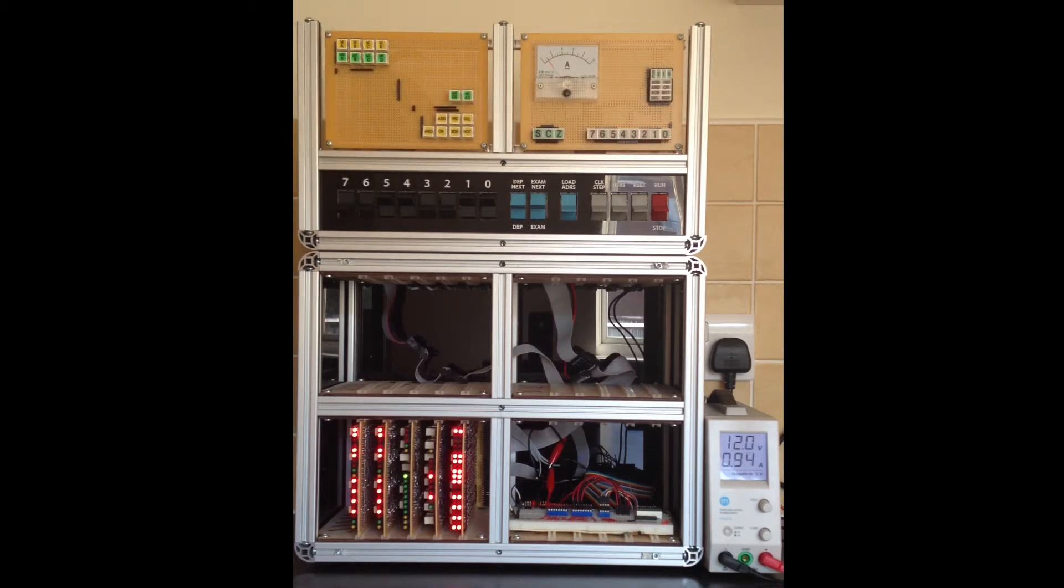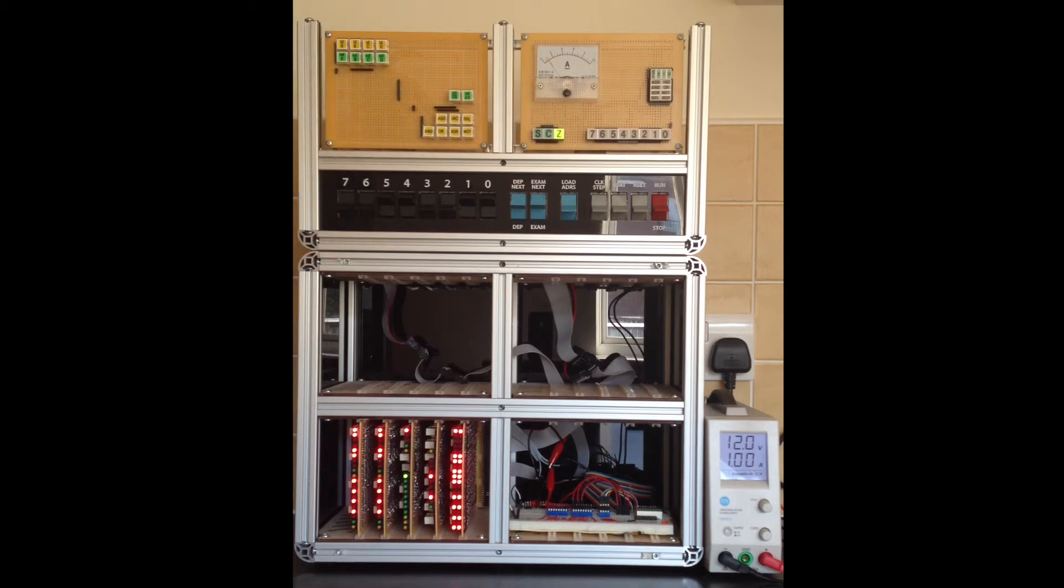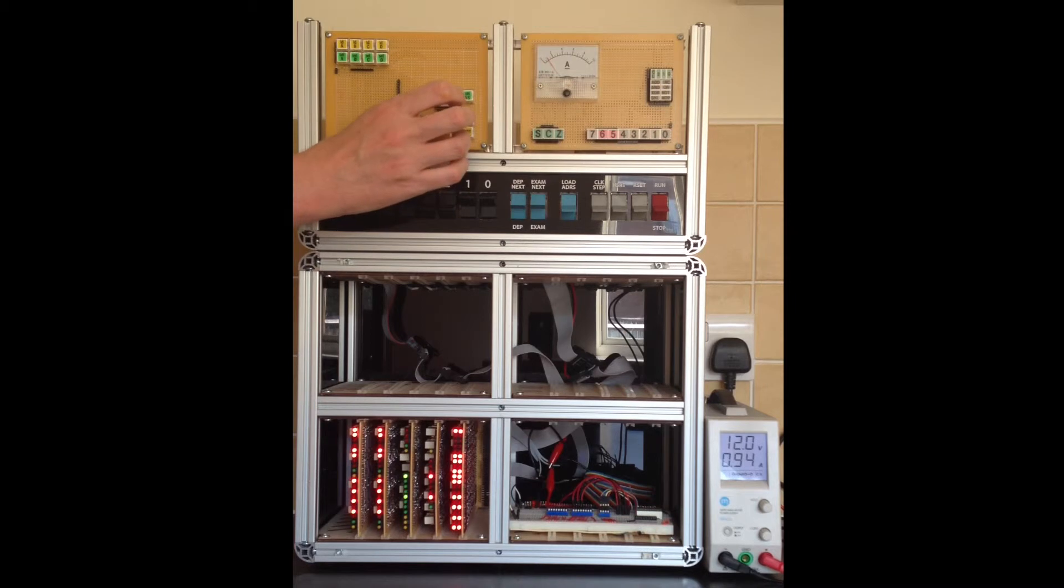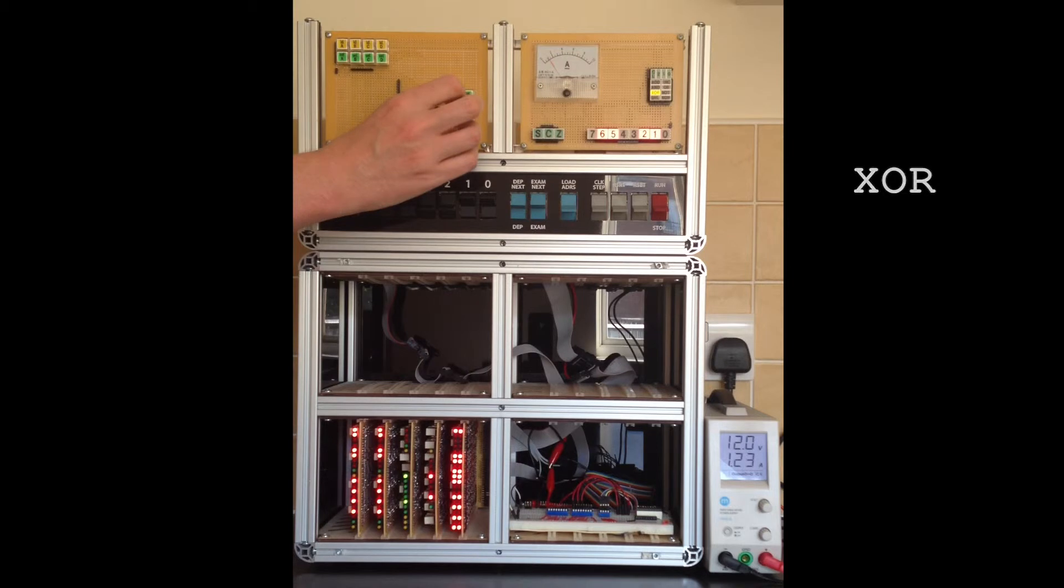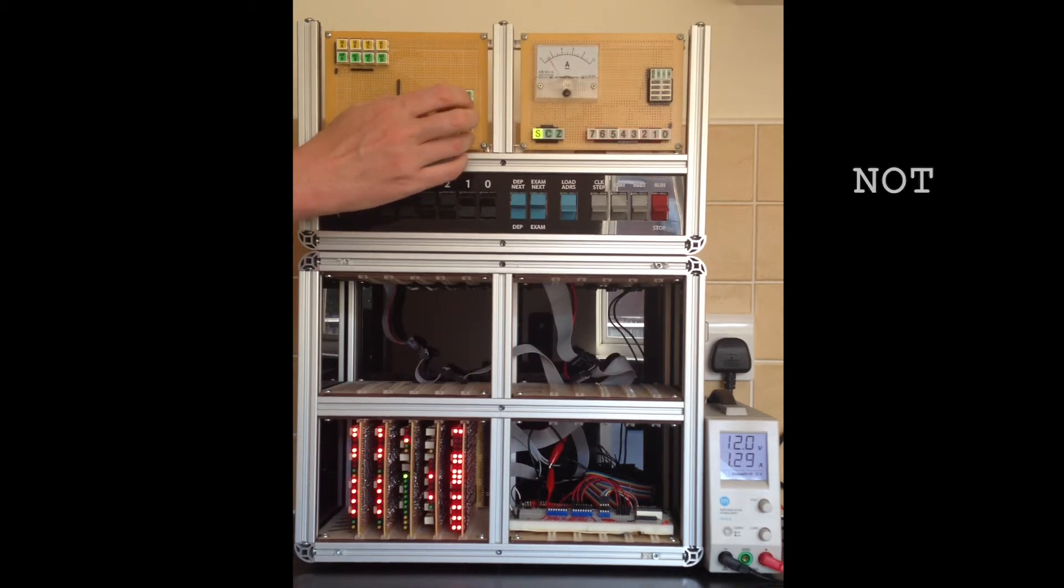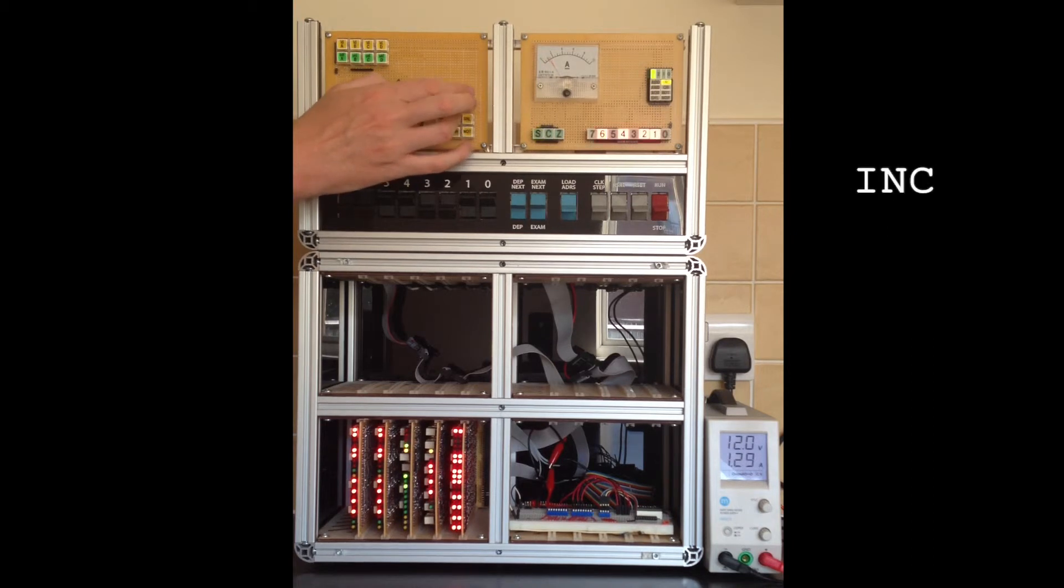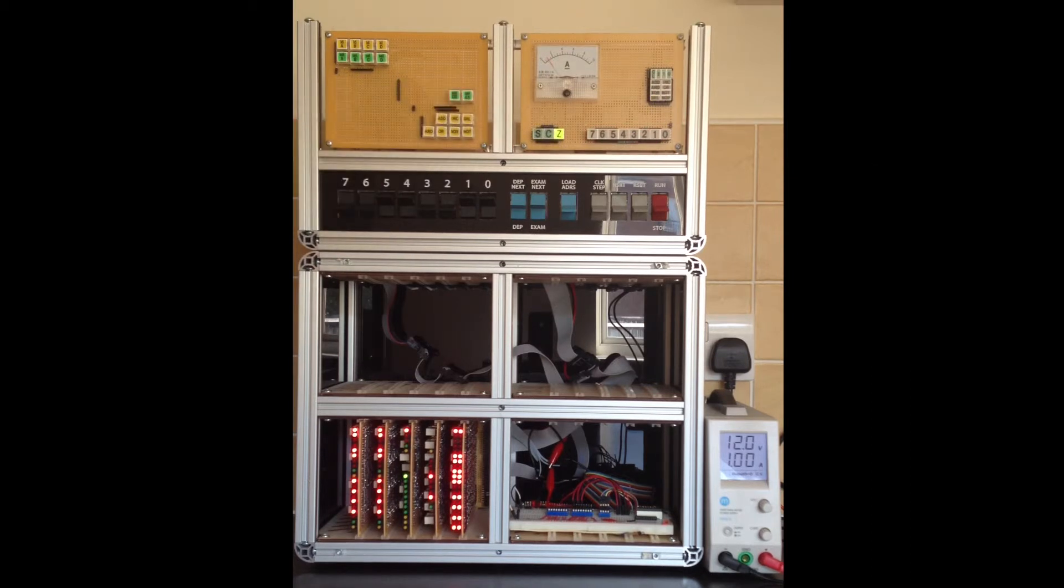With that done, I'll now run through each of the ALU operations, loading the condition register each time. As you can see, each result appears on the data bus, as shown in the lower right of display B.